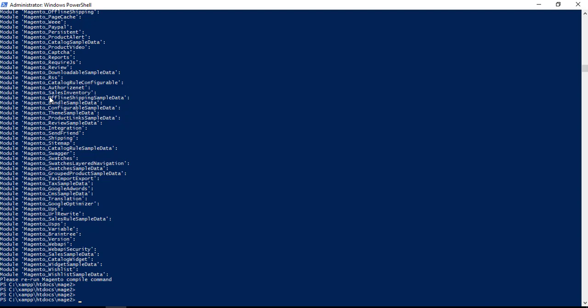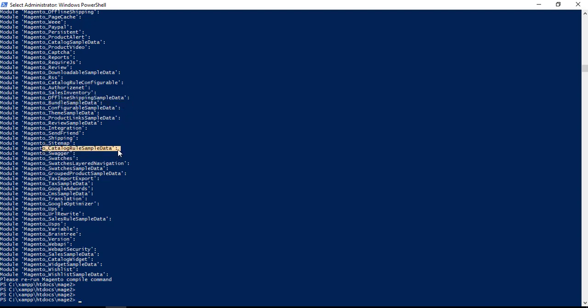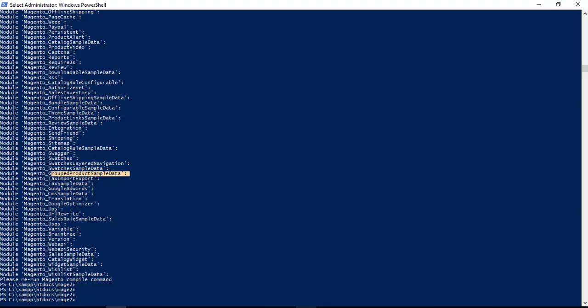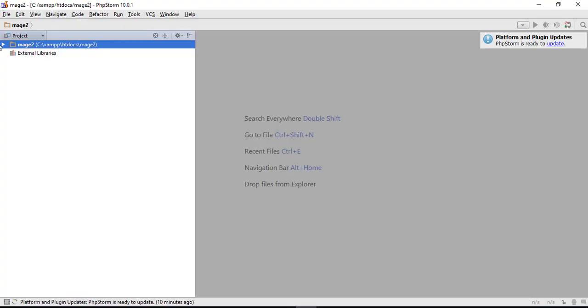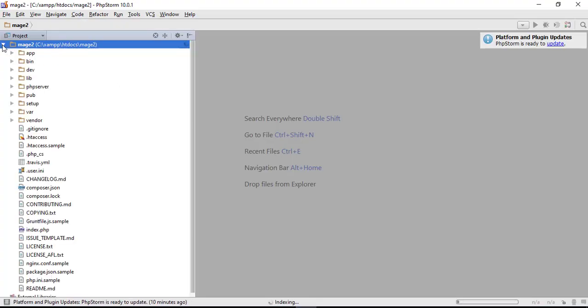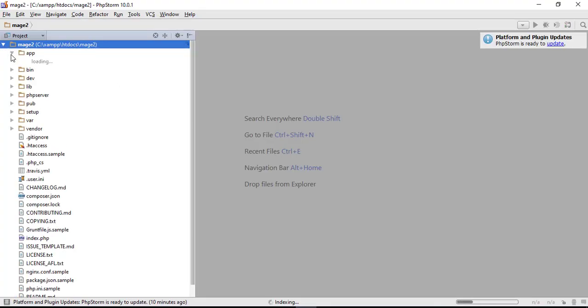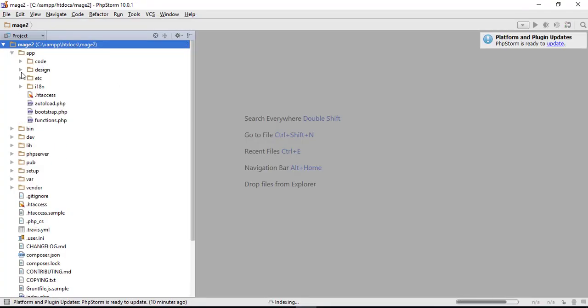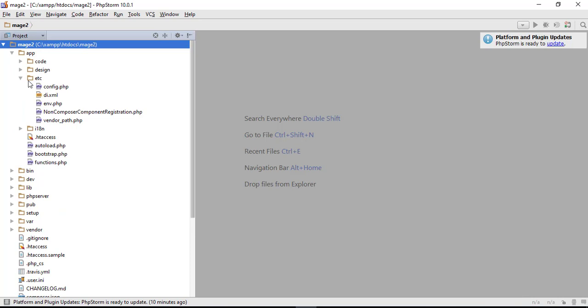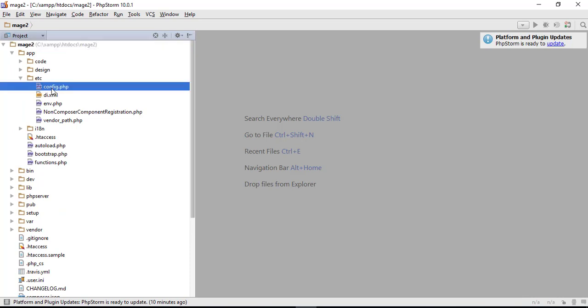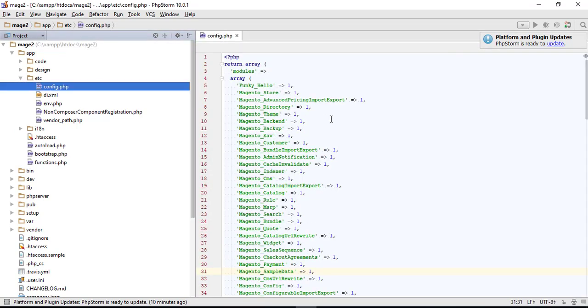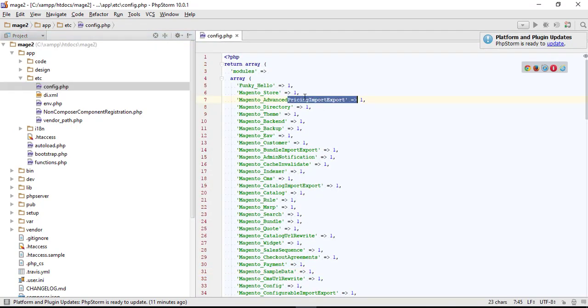These modules are installed inside our project in app/etc in the main config file. You can also see our sample data modules, so it is some sort of evidence that we are going right and everything is going good.